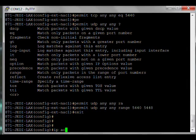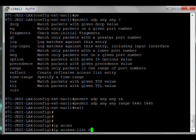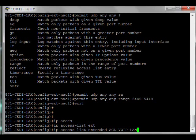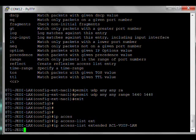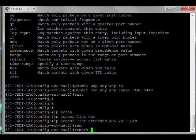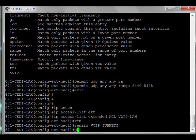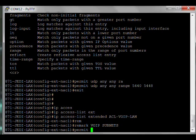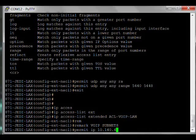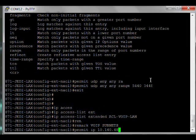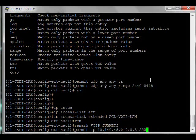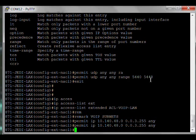The last one we want to do is set up the actual VoIP traffic itself. IP access list extended ACL-VOIP-LAN. Remark VoIP subnets. Permit IP from 10.140.48.0, the wildcard mask 0.0.3.255, from there to any. And there we go.